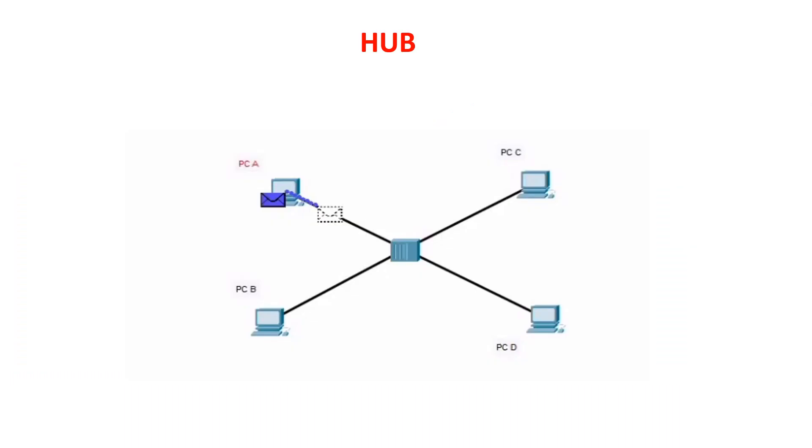A hub is a physical layer networking device which is used to connect multiple devices in a network. They are generally used to connect computers in a LAN. A hub has many ports in it. A computer which intends to be connected to the network is plugged into one of these ports. When a data frame arrives at a port, it is broadcast to every other port, without considering whether it is destined for a particular destination or not.